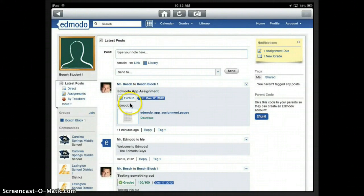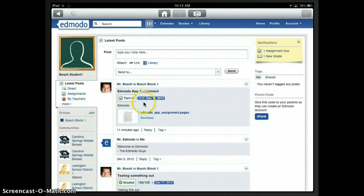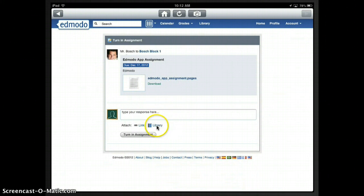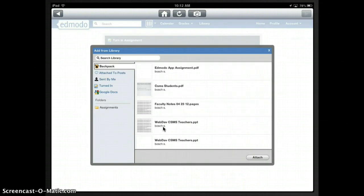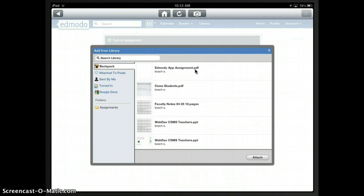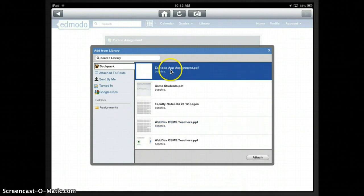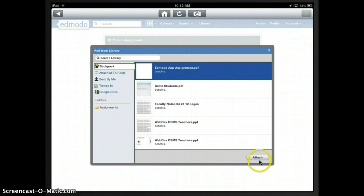Alright, so now we're ready to turn in this assignment. So I'm going to come here where it says turn in and click on that button. It says turn in. Okay, and so here's the assignment. Now, I want to come down here to this button where it says library. And I want to go ahead and click on that library button. And up here I can see Edmodo app assignment dot PDF. Okay, this was the pages document that we just saved to our backpack or our library as a PDF. So I'm going to go ahead and select that one, tapping on that. And I'm going to come down and I'm going to click on attach.